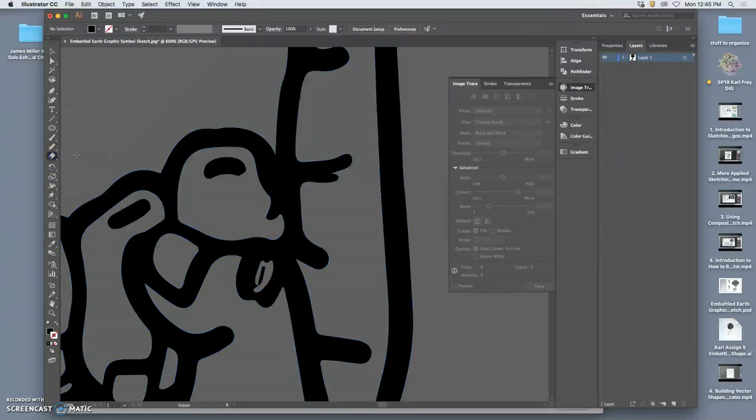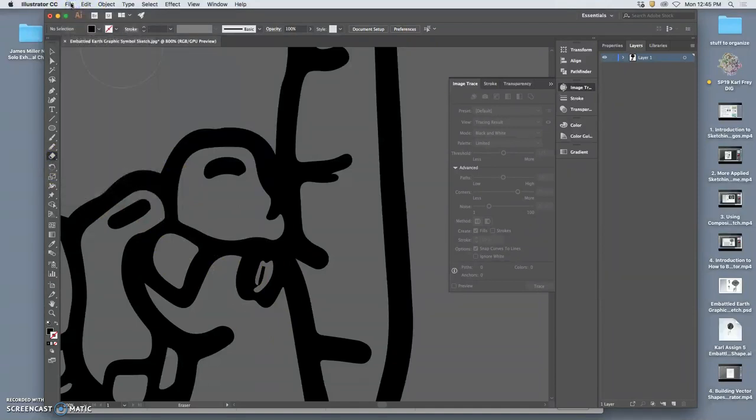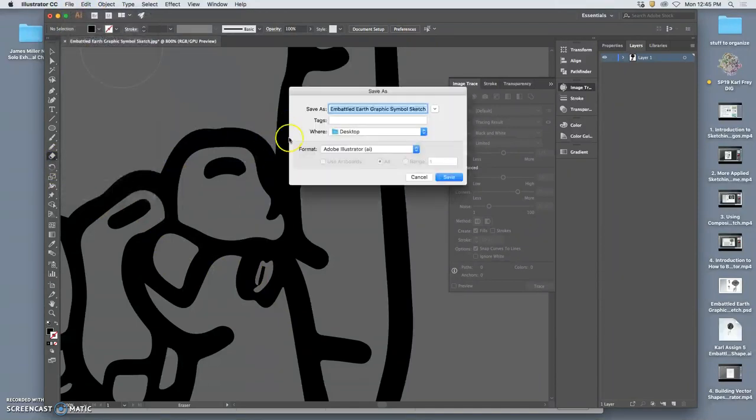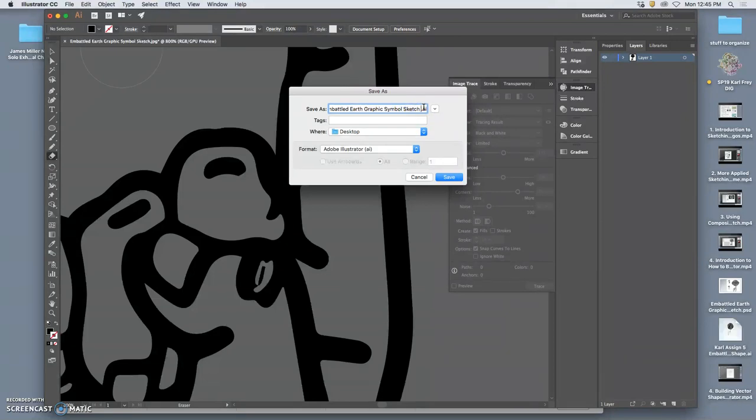Can you save this? Yes, so the way you save it is as an AI file. So this is the version that I used LiveTrace for. So I'm going to say Carl, assignment 5, Embattled Earth, Graphic Symbol, Logo, or Graphic Symbol, Sketch. I'm going to call this my LiveTrace version.